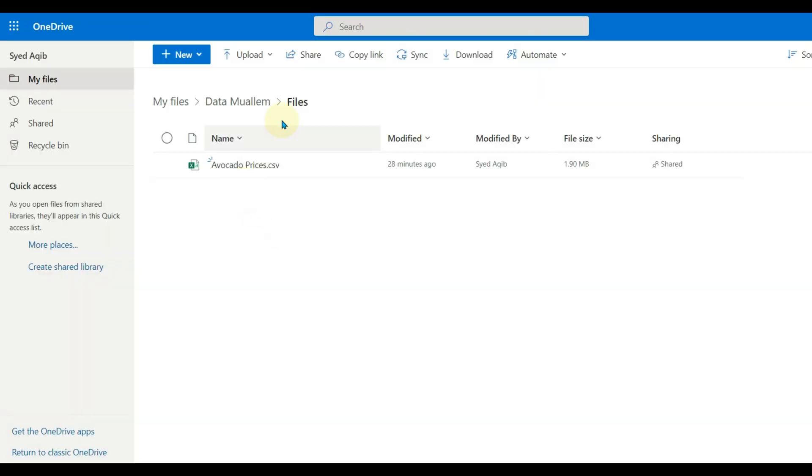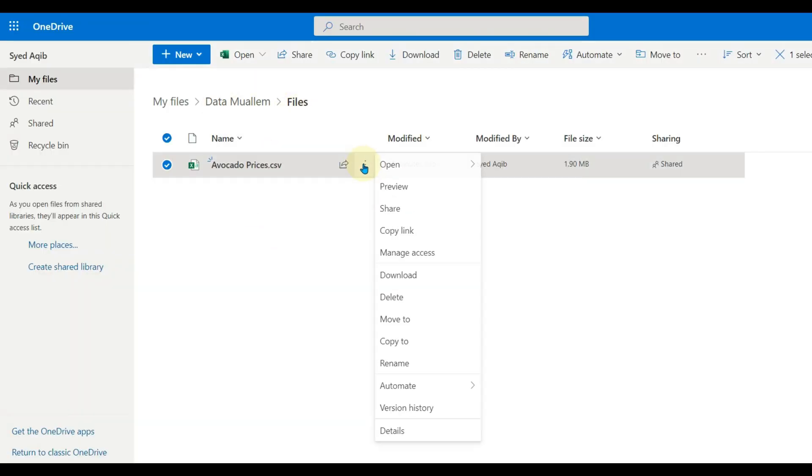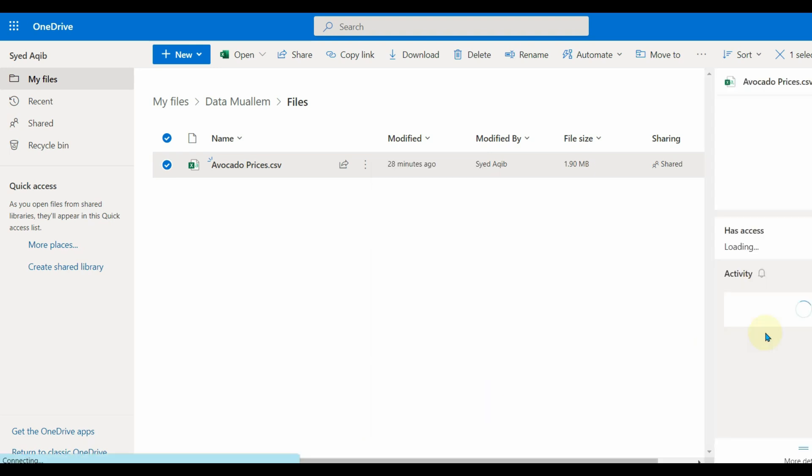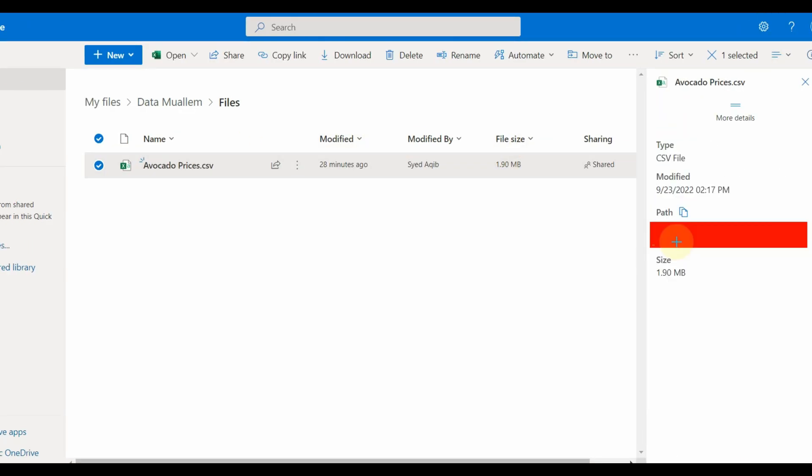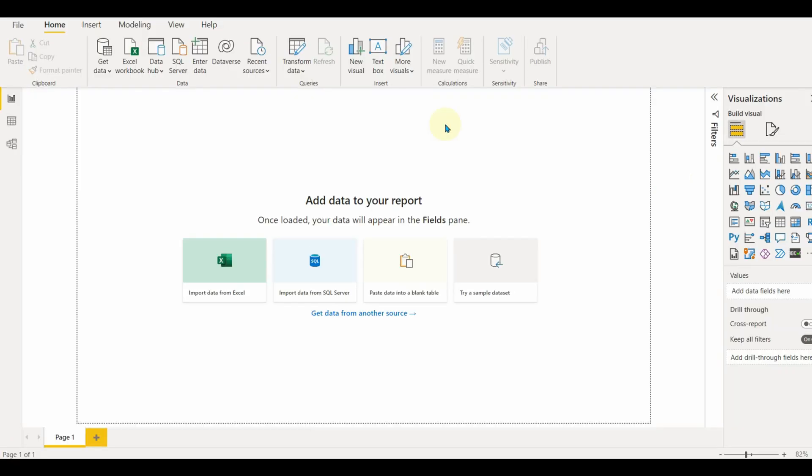Instead of copying the link, copy the path. Go to OneDrive, click on details and scroll below and then copy the path. With this, the exact file path will be used and pointed to this Excel file.